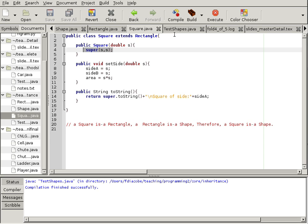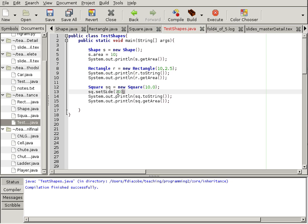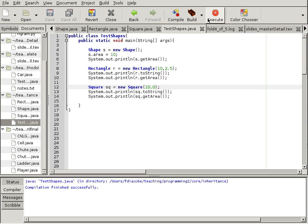So, let's do that. We'll have to change the square to accommodate a double. So, it could be 10.0. And I can get rid of this square set side as well. And let's see what happens. Compile and run.